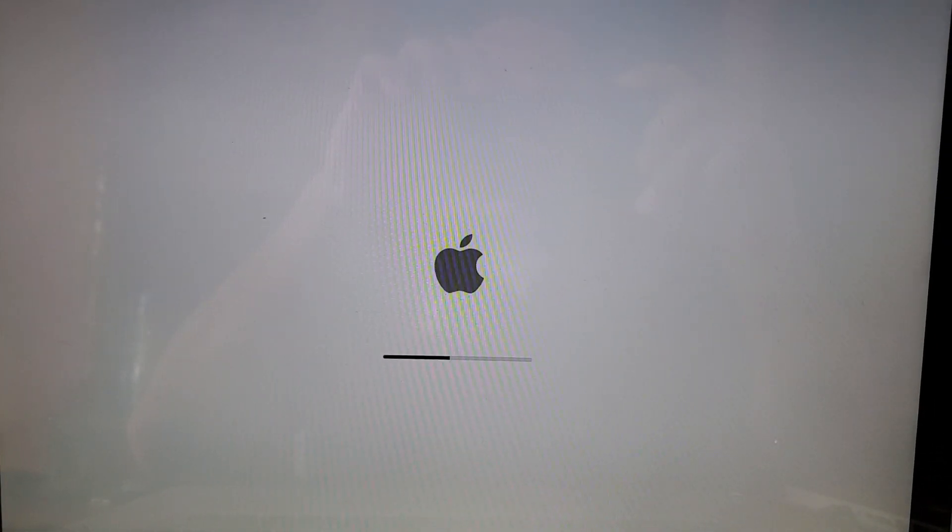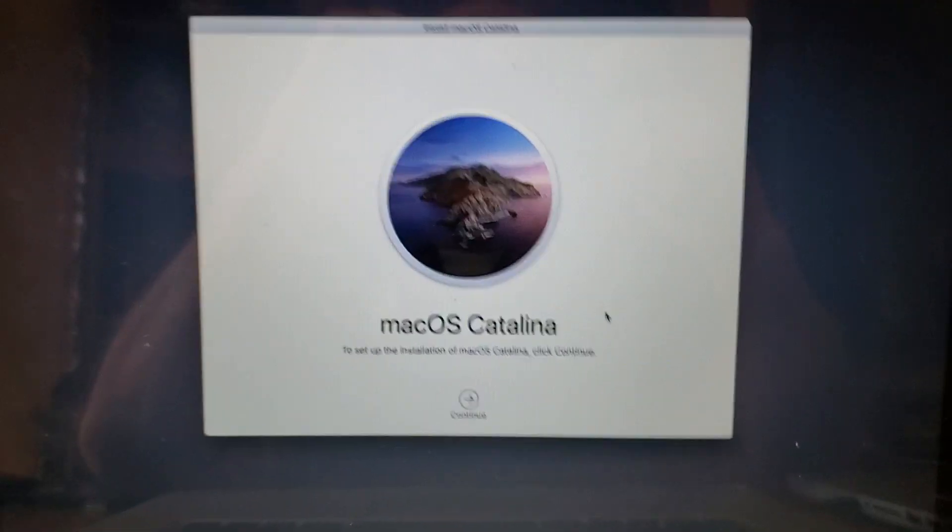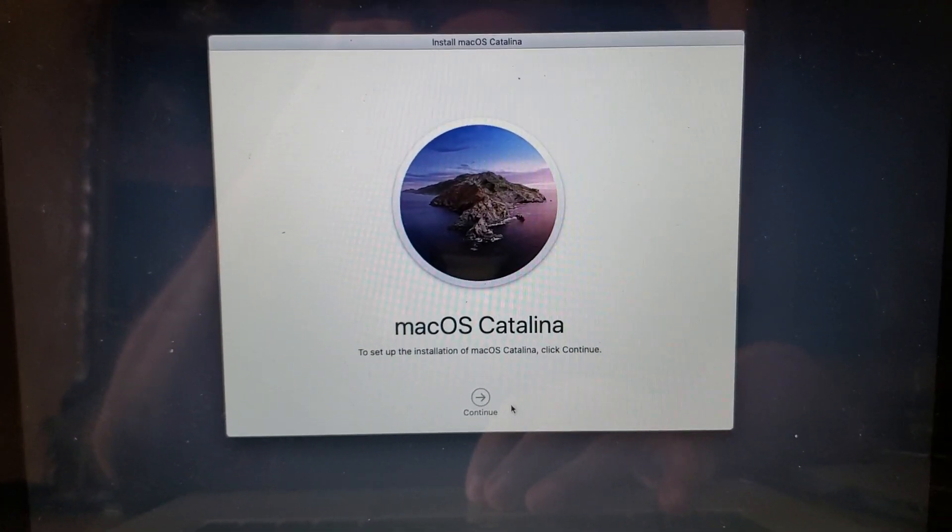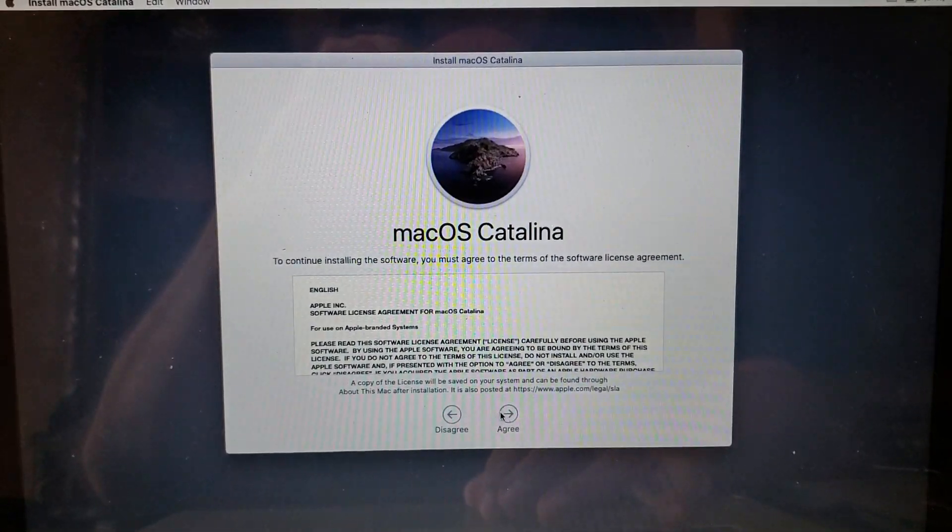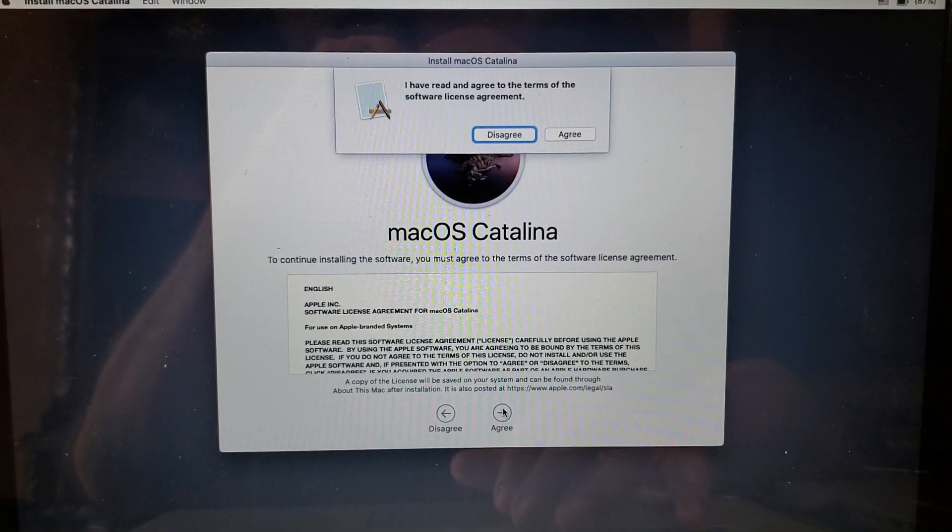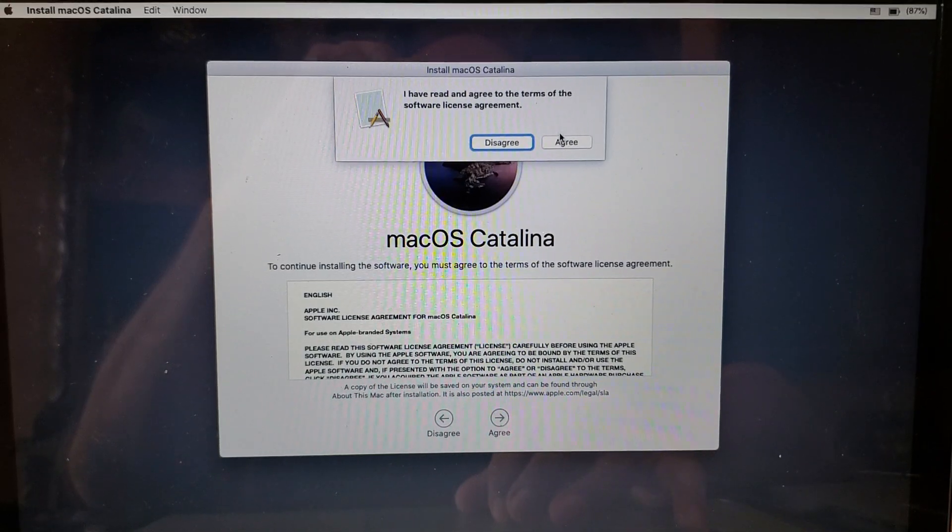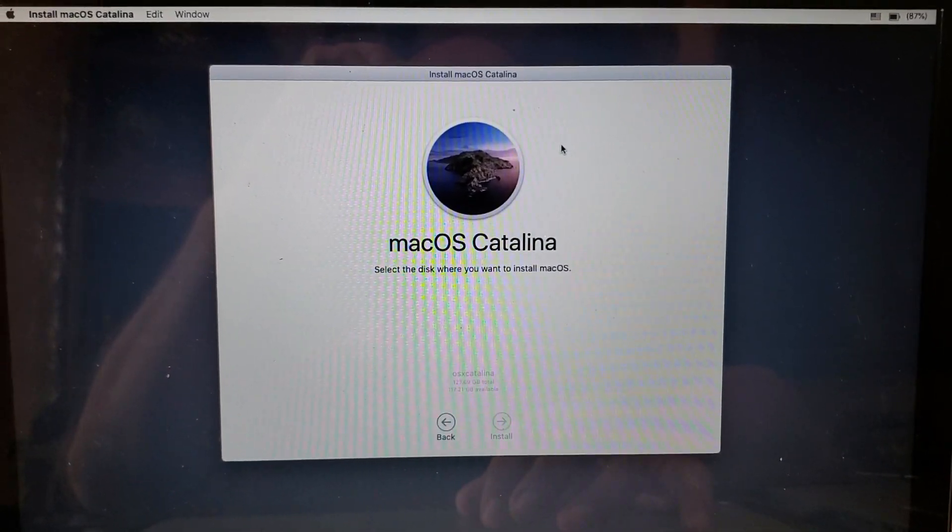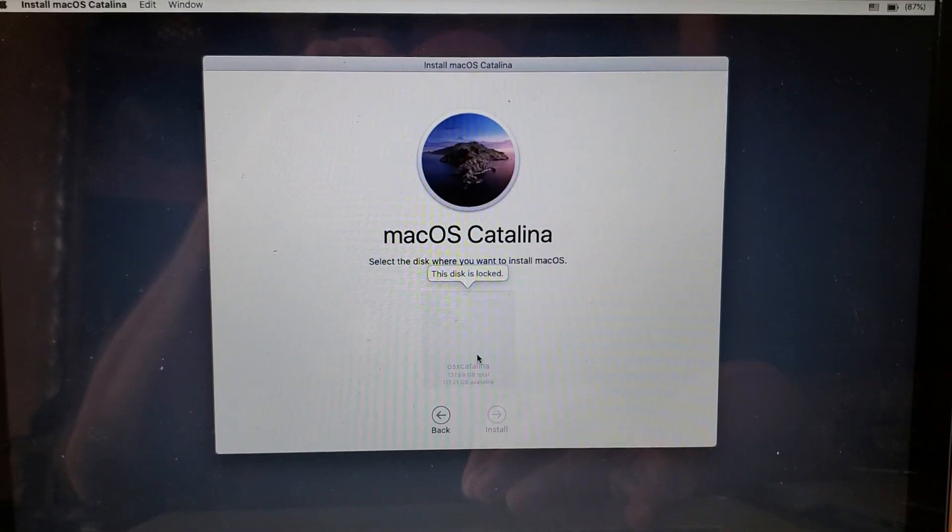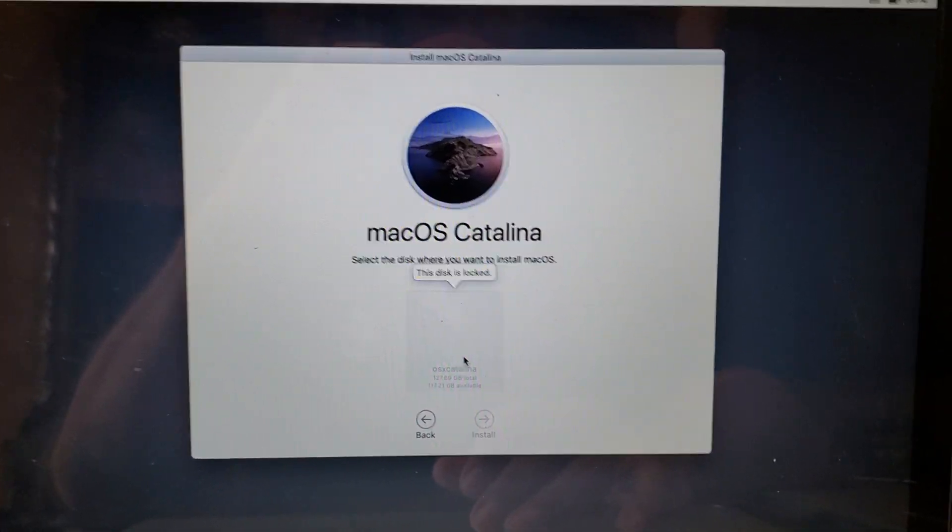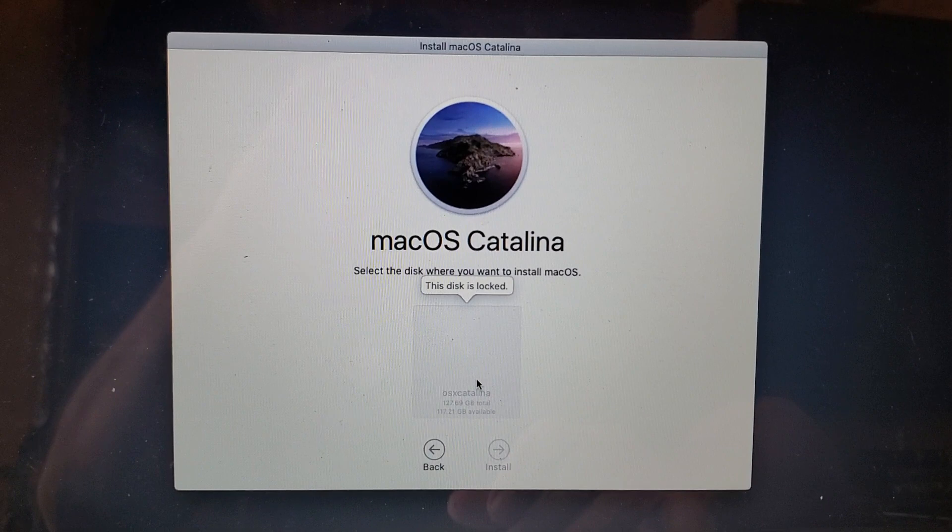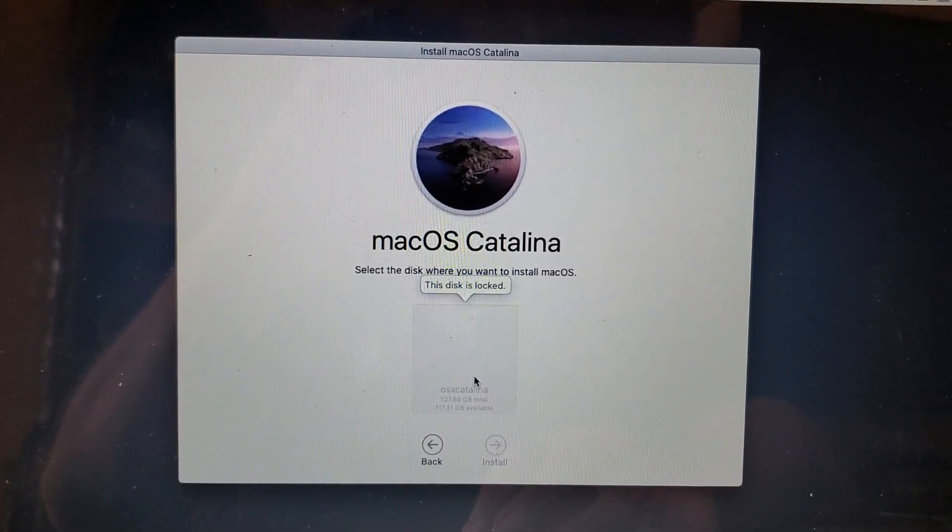As you see here, I'm going to attempt to install Catalina on the new system, get through the same protocol that anybody would go through. Click agree. When I click here it says this disk is locked, and I'm going to show you how you can fix that.